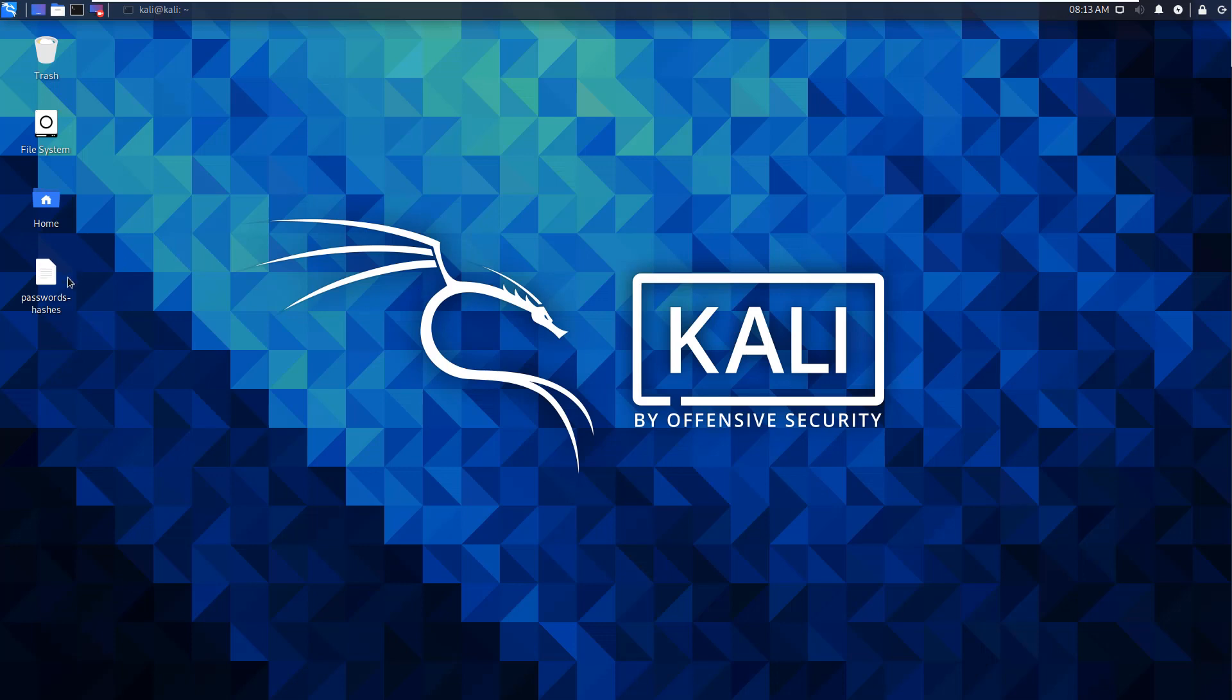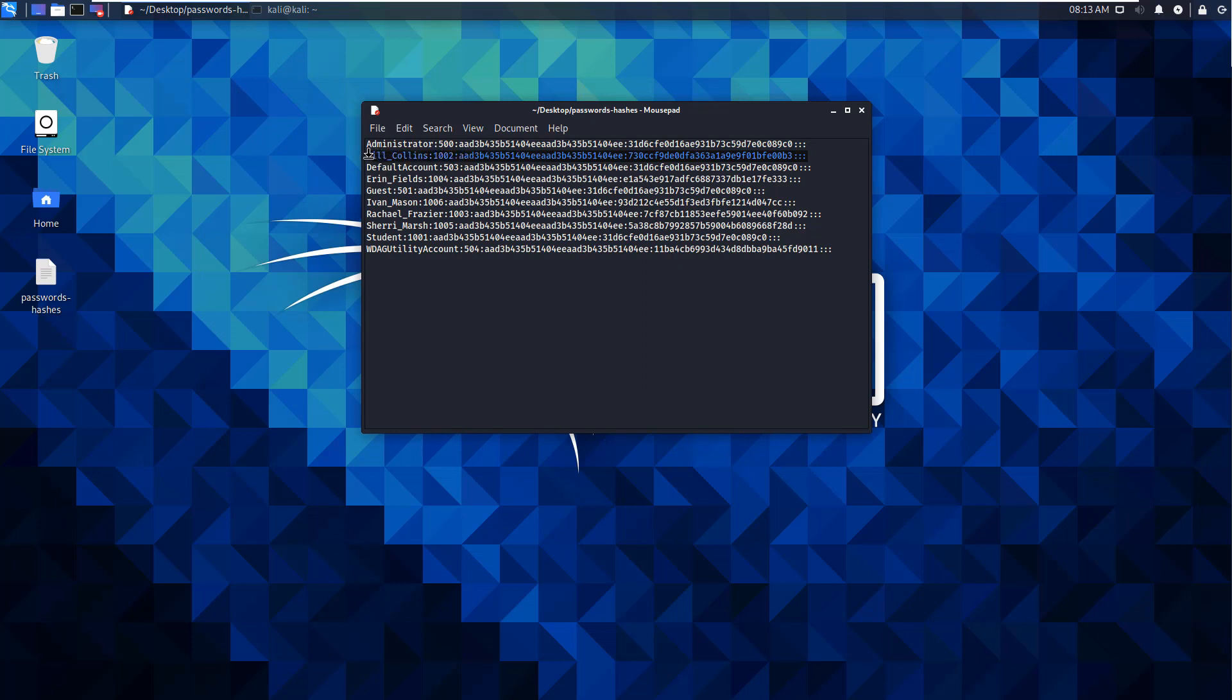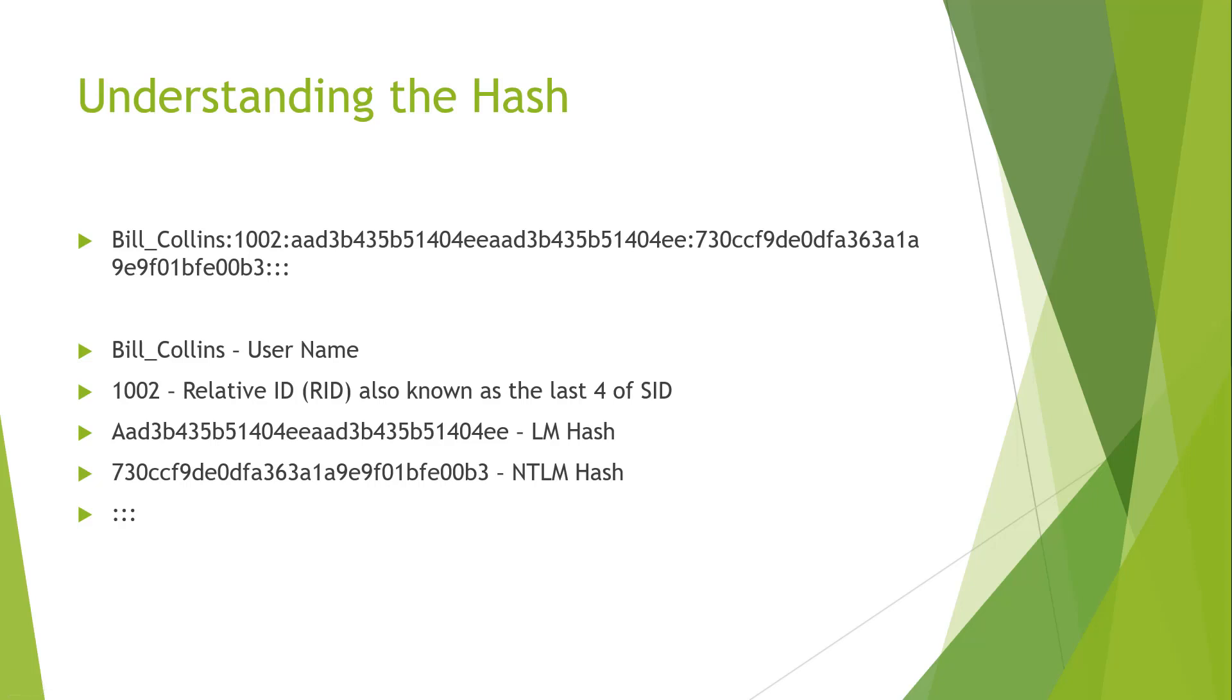So now that we have our hashes, what exactly is this hash? So I'm going to take Bill Collins and I want to break down this hash, so I understand what it means first. So here I have the Bill Collins hash. Bill Collins colon 1002 colon hexadecimal number colon another large number. So in reality, I've already broken it down. Bill Collins, the first group is the username. The second, the 1002, is the relative ID. Basically, this is the last four of the SID of the user. The next column, the next step separated by the colons, is the LM hash. And then the last column, separated again by the colon, is the NTLM hash. That way we can now look at any of our hash dumps and we can understand a little bit better of that structure.